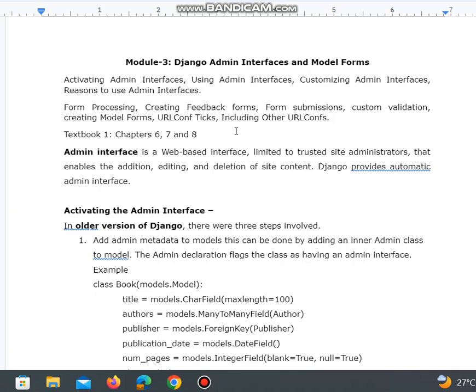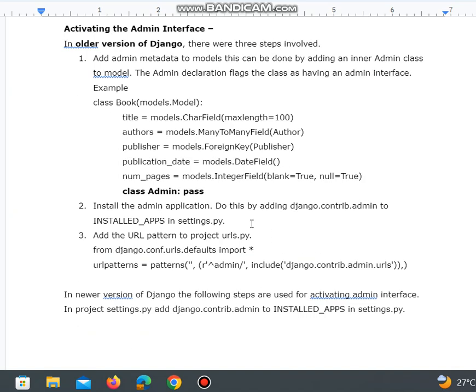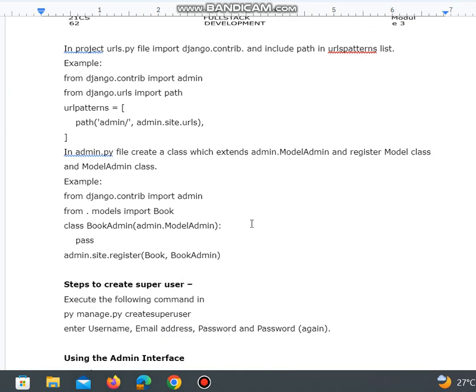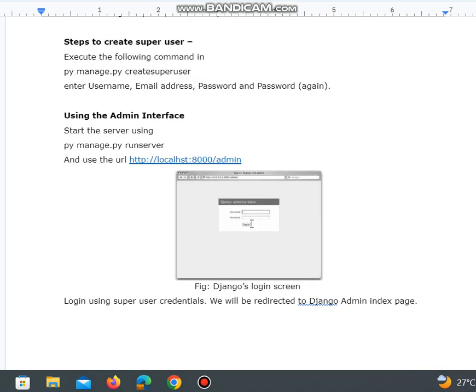I have uploaded module 1 and 2 in my previous video where you can study Django admin interfaces and model forms. The admin interface chapters 6, 7, and 8 are fully covered, and you can refer to the question bank already uploaded.